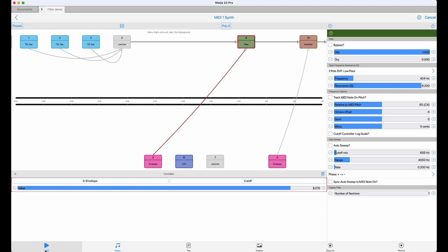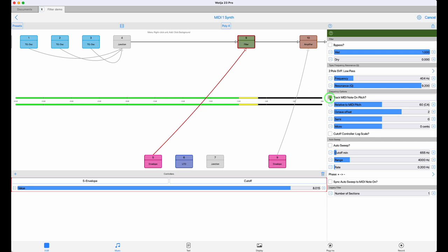Firstly, if you check the track MIDI pitch box, then the pitch frequency of the incoming voice generator is added to whatever cutoff value you've set manually, along with any of the other modulation values coming in from control envelopes or LFOs. We can audition the difference between the two approaches. Here's a sequence with no frequency tracking, and here's a sequence with the frequency tracking enabled.